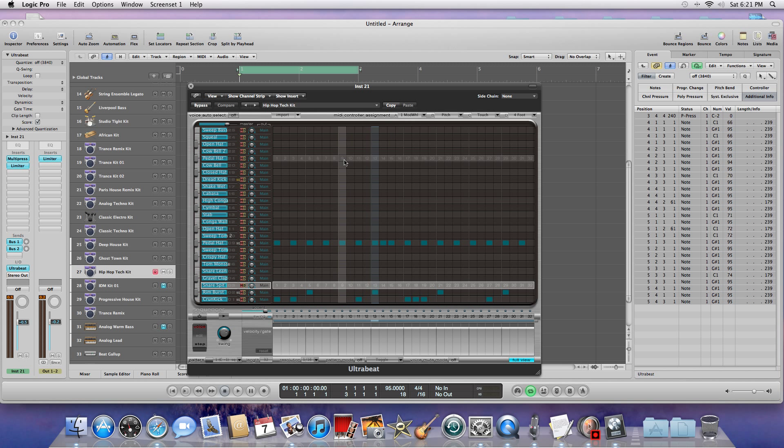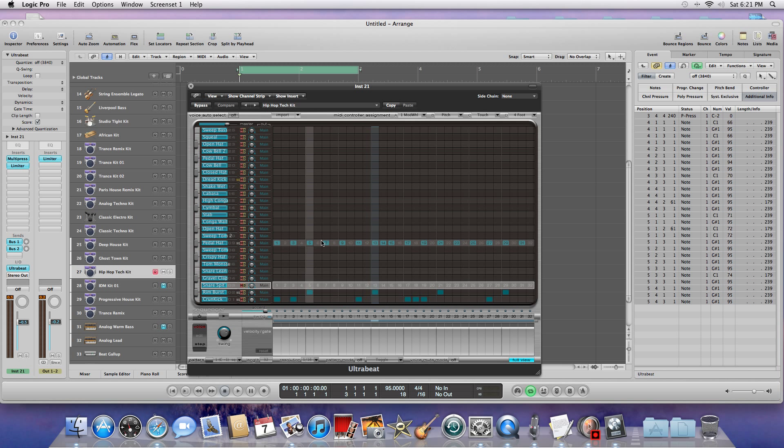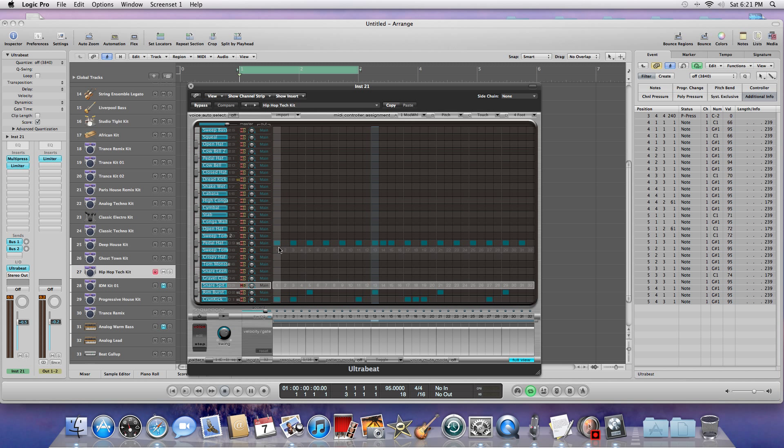So what you want to do is go ahead and go to full view. Full view will actually take you to what is more like a grid, and what you see here are these little blue dots. These little blue dots actually represent the pattern of your sound, how it's going to be played on the screen as the sequencer plays back.